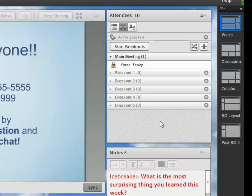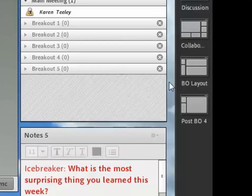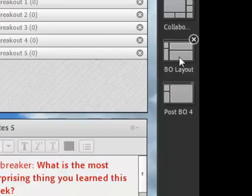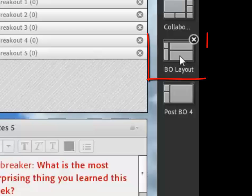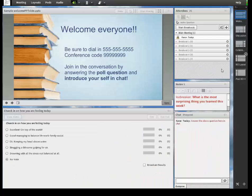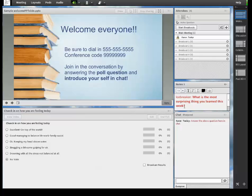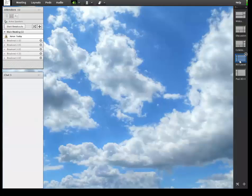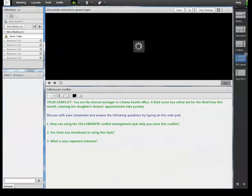So to save yourself some setup time, create your breakout room design in a new layout, which I have already done over here on the right where it says BO breakout layout. Go to that layout and then click add the new breakout room.